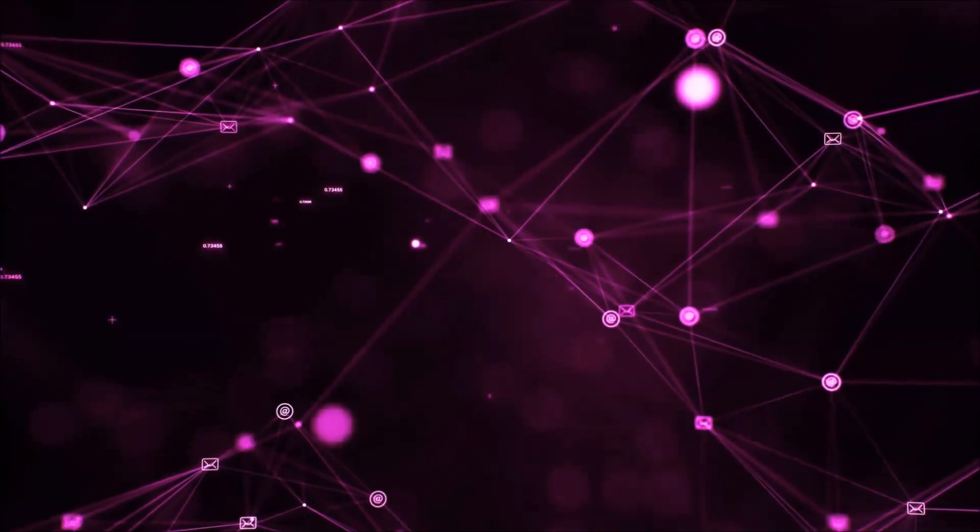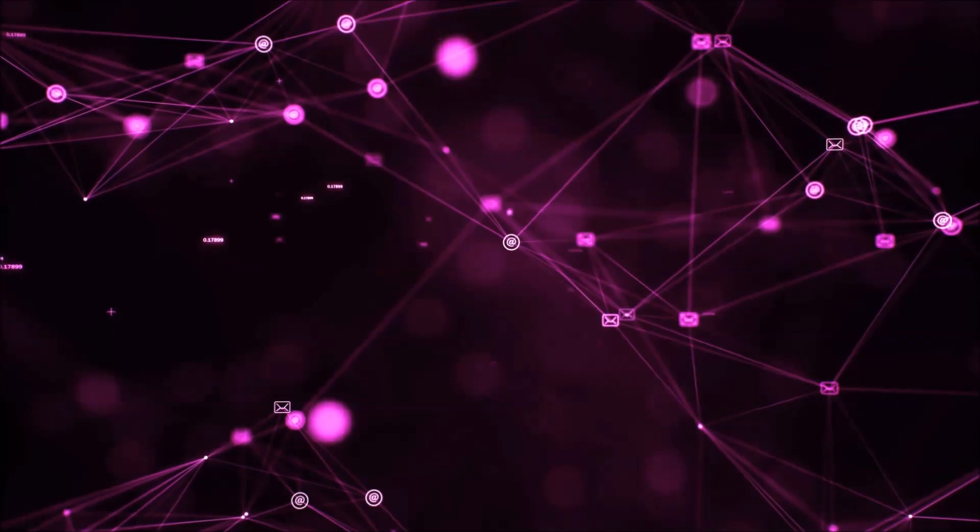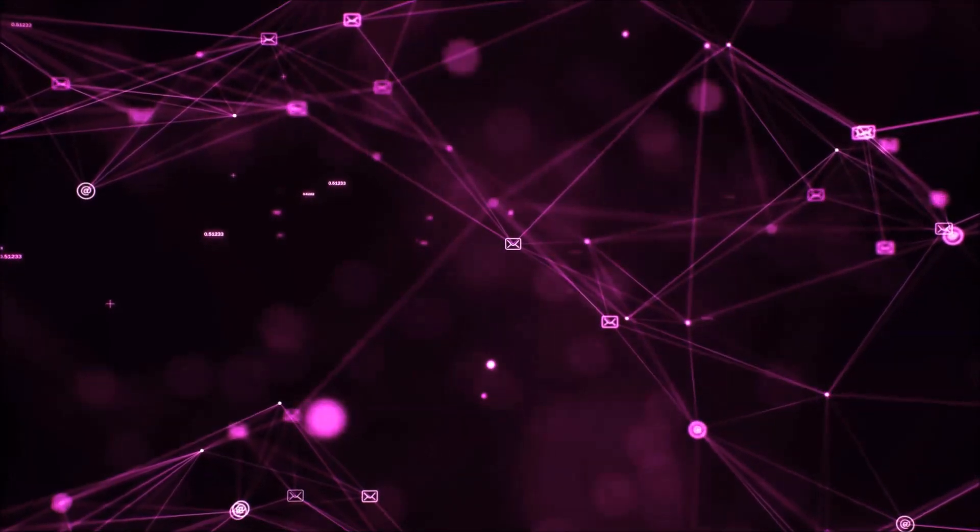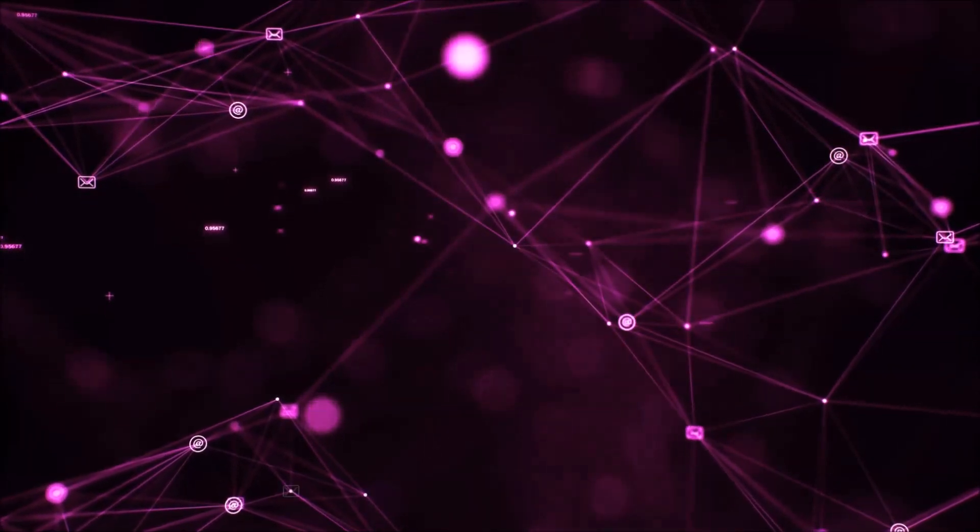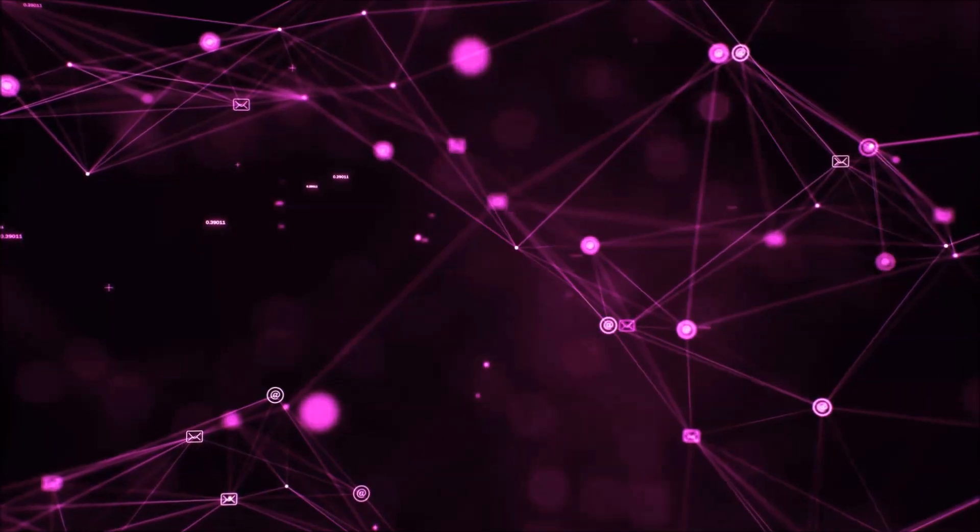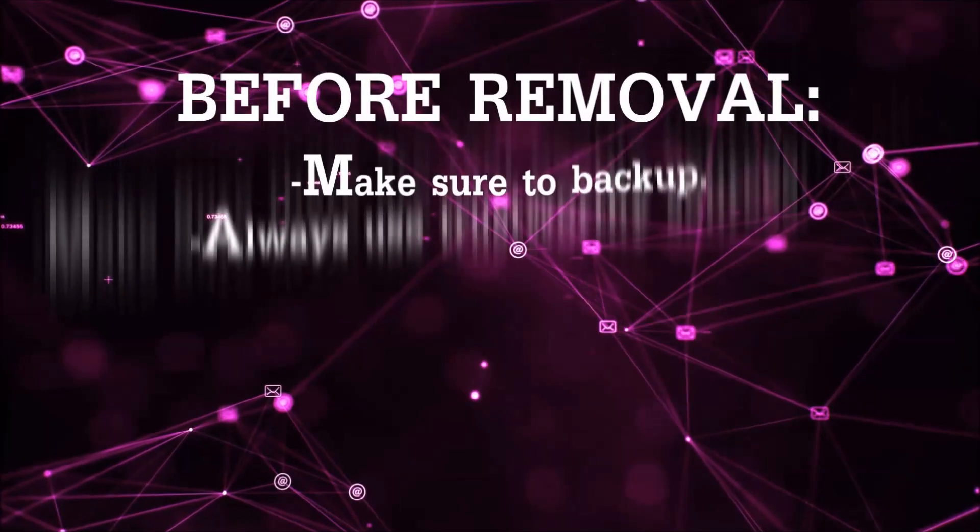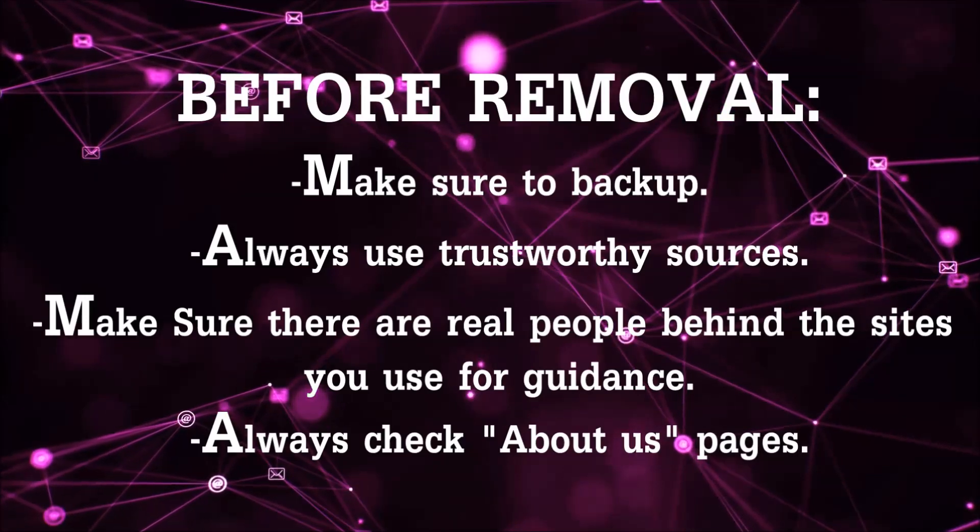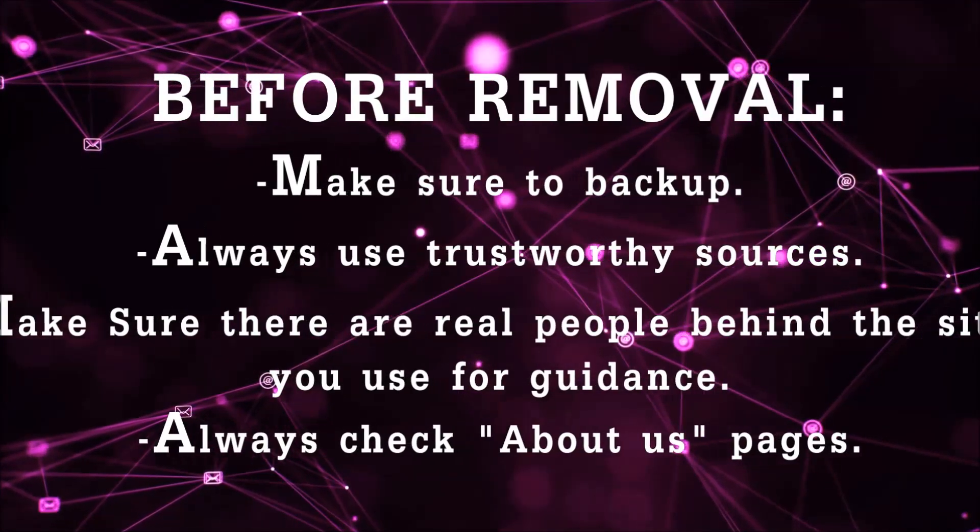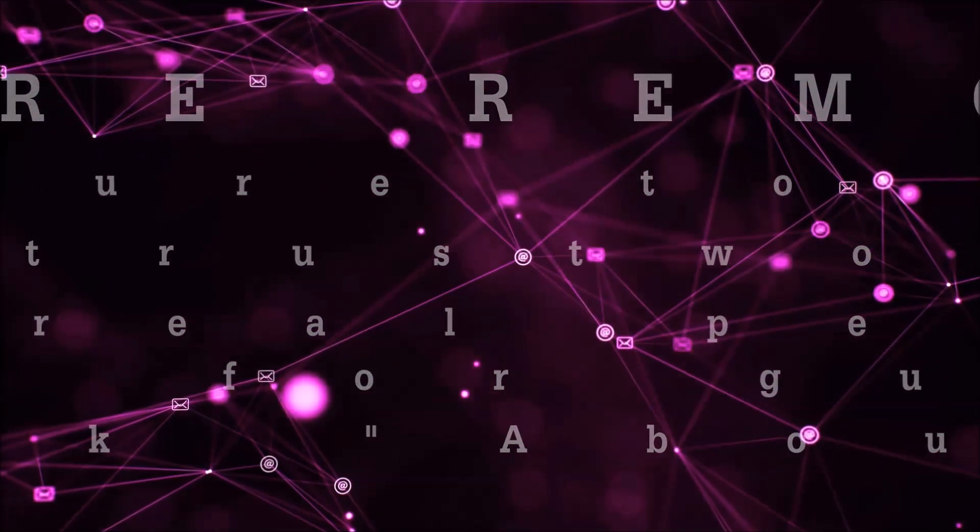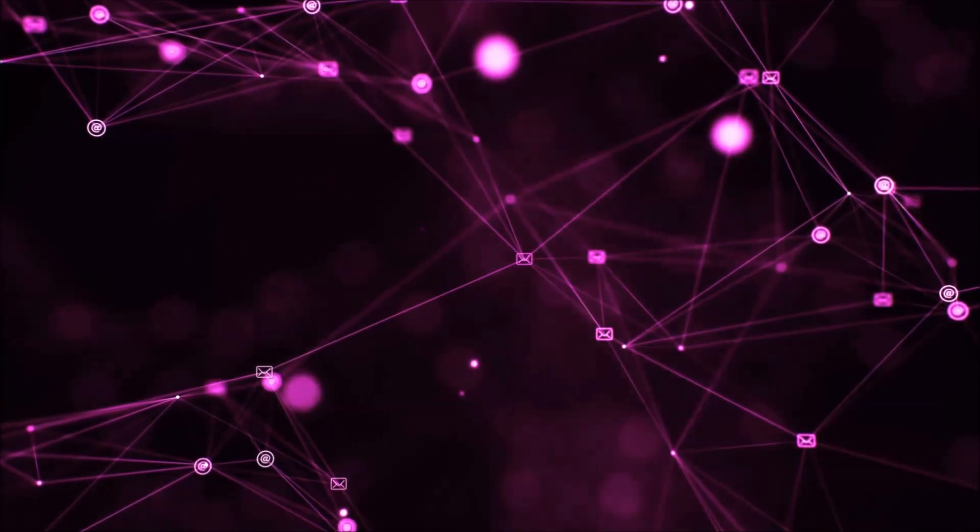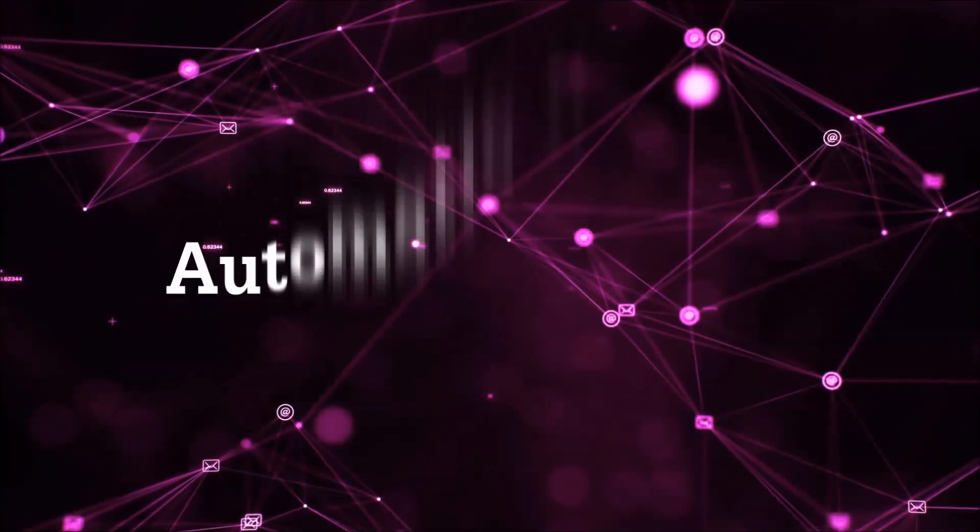Before we start with the video steps, I'm going to say that you're going to have to always follow guidance from a site or video YouTube channel that is legitimate. Always make sure to back up your files and use trustworthy sources, and always check if these are real people behind these removal guides. So let's get on with the removal.